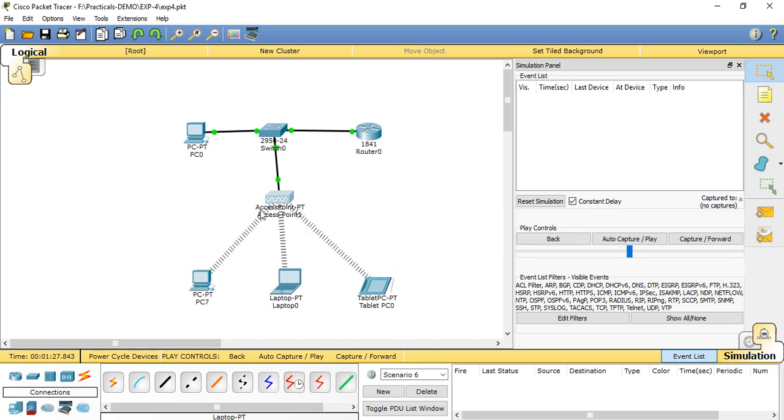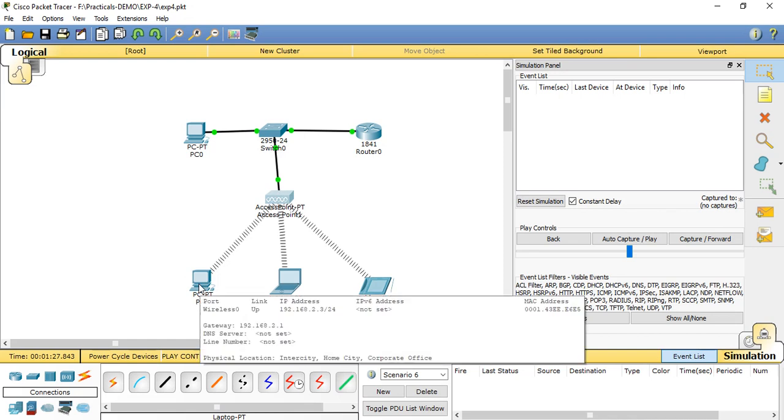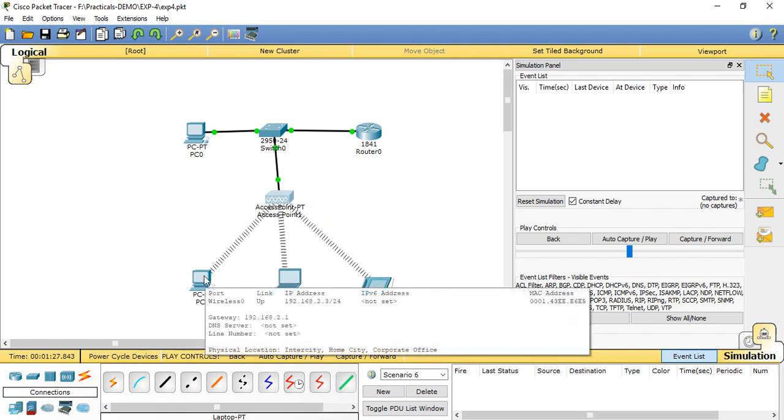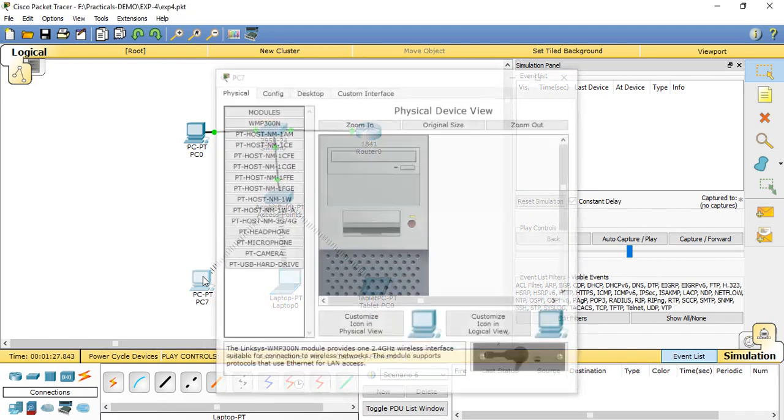Access points are used to make a connection of client or end devices without wires. This link is called a wireless connection. How that connection is made through the access point and PC3? We need to set some configuration and settings in these end devices for making the connection of access point PT1.